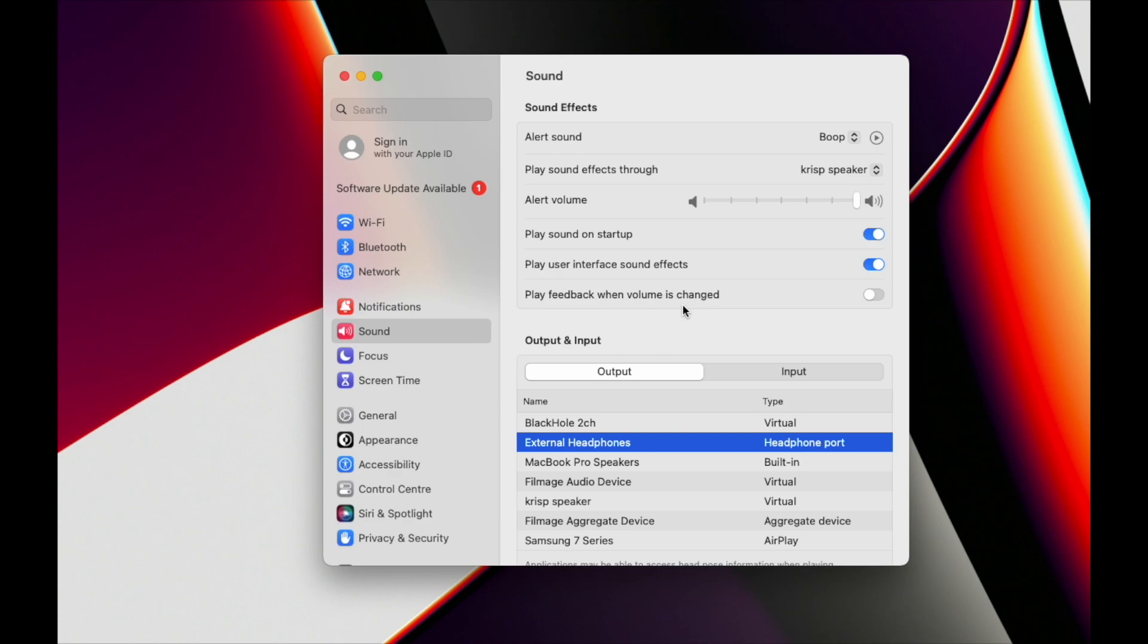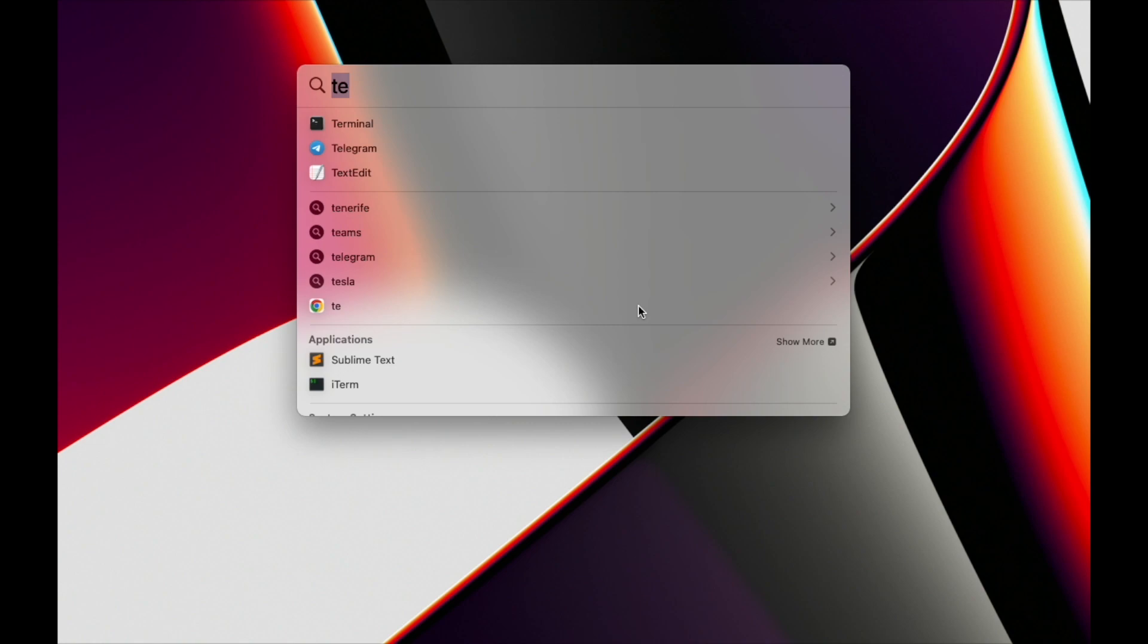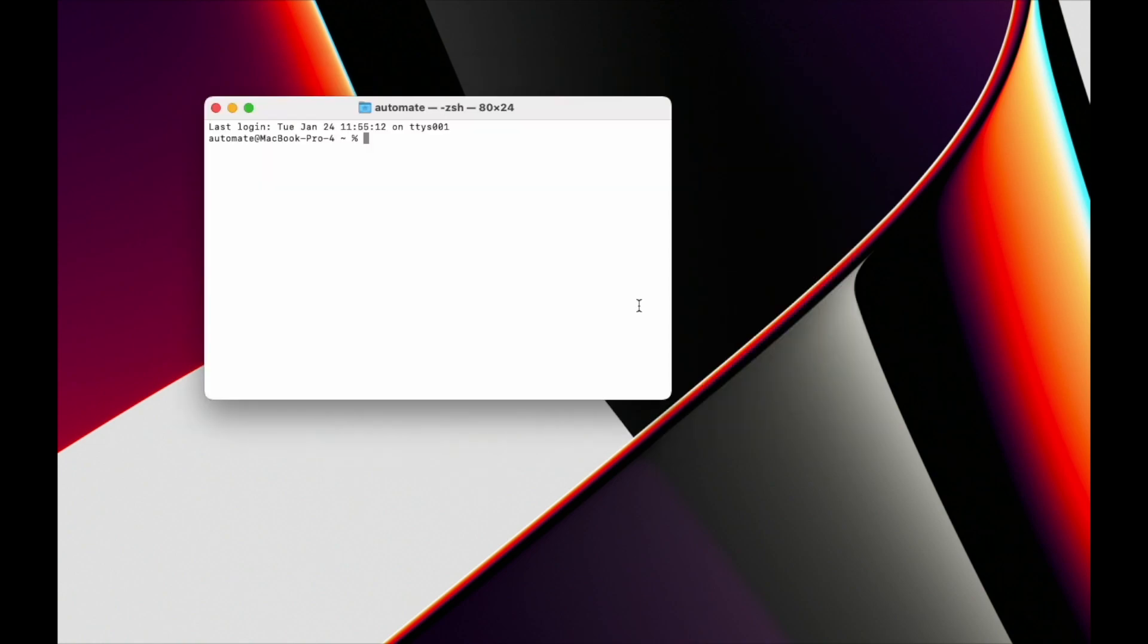I checked other apps and even removing the application I installed to get those devices didn't help. The solution is simple: we need to go to the directory of the virtual device and remove it there. To do this, we can open Terminal.